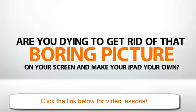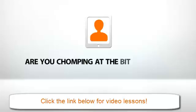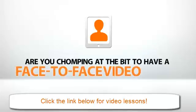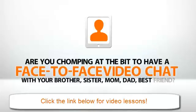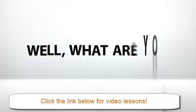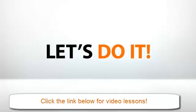So, are you ready? Are you dying to get rid of that boring picture on your screen and make your iPad your own? Are you chomping at the bit to have face-to-face video chat with your brother, your sister, your mom, dad, best friend? Well, what are you waiting for? Let's do it!